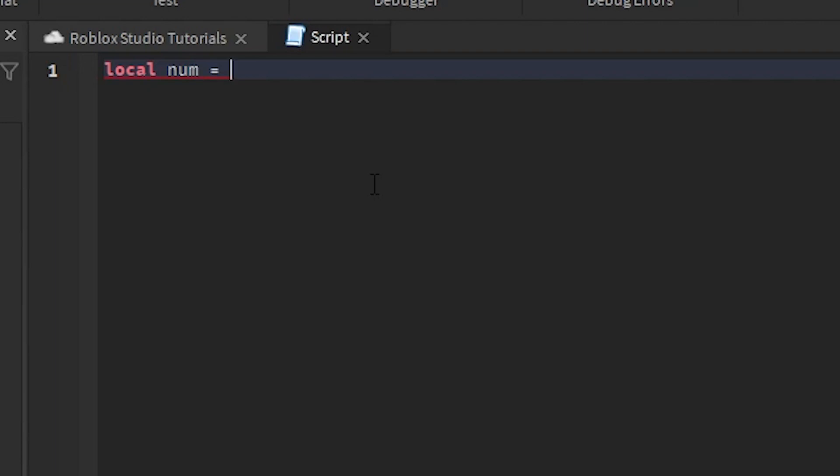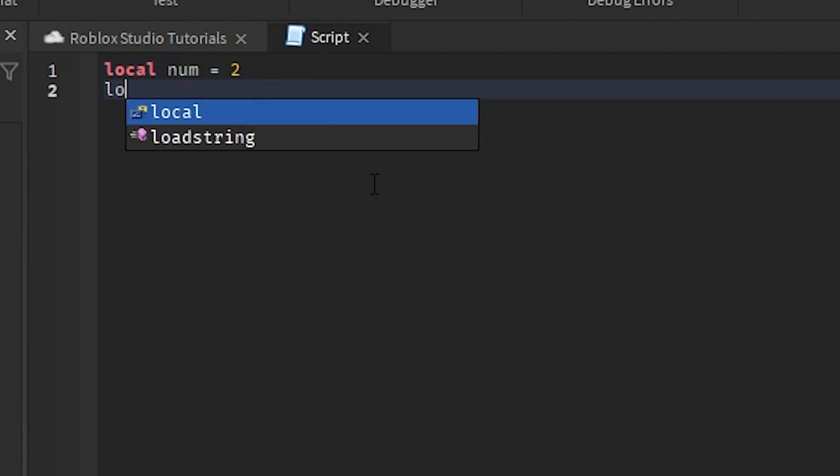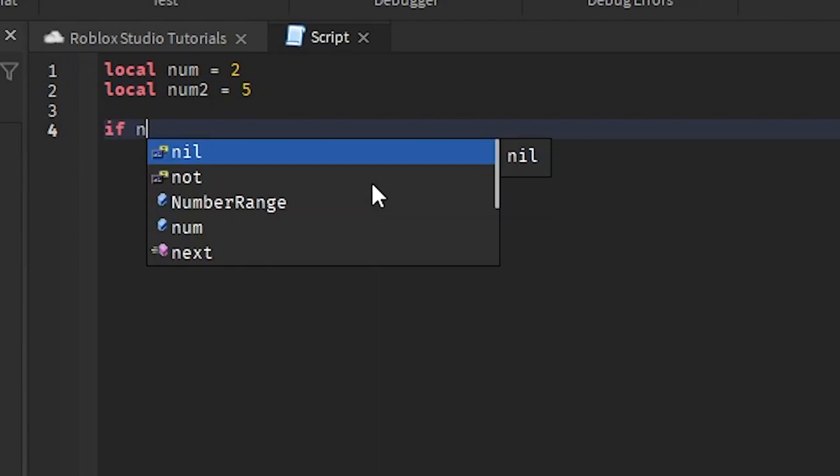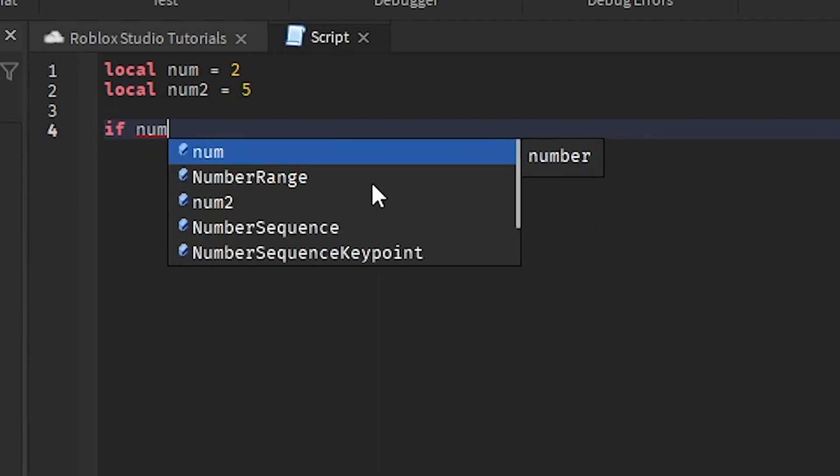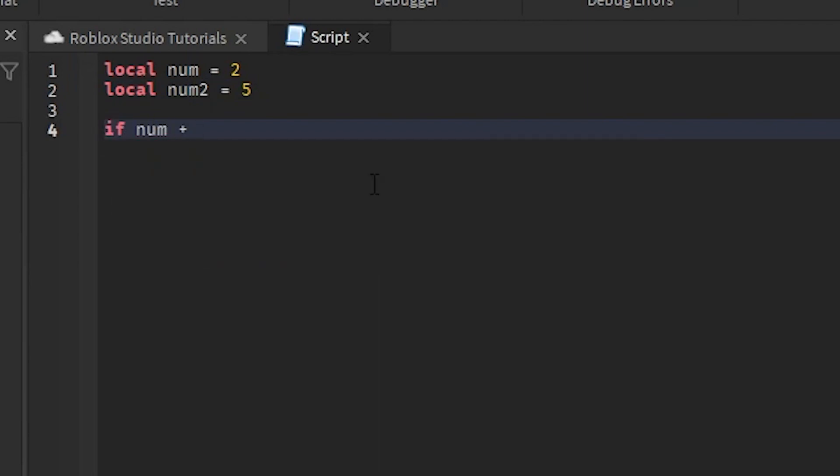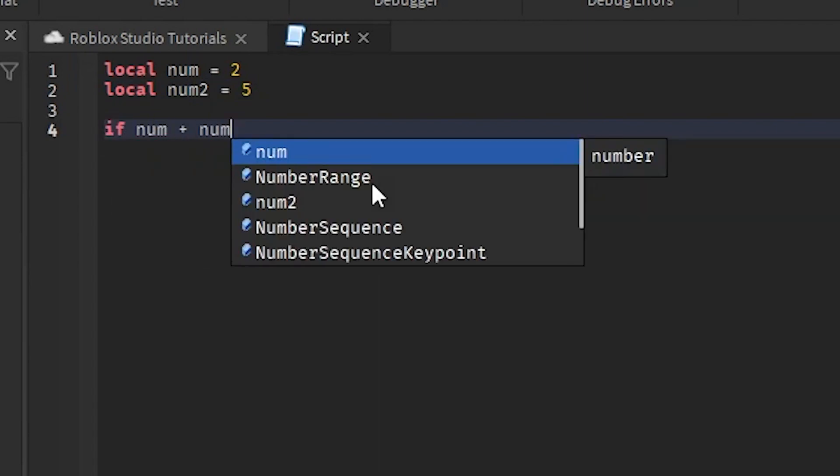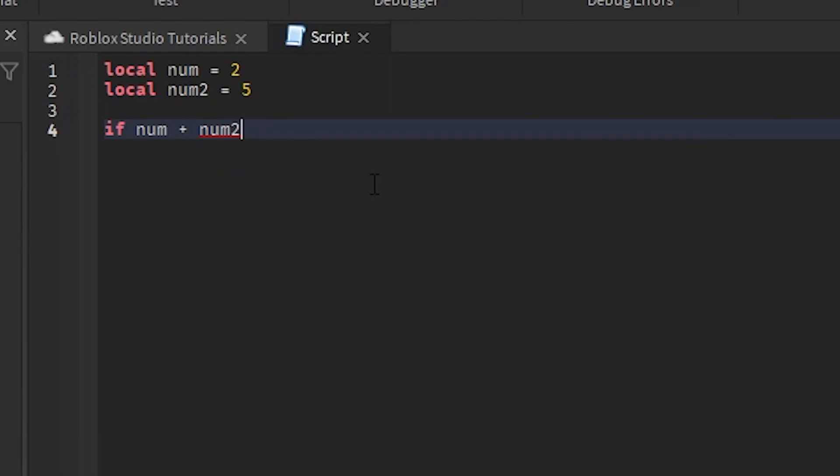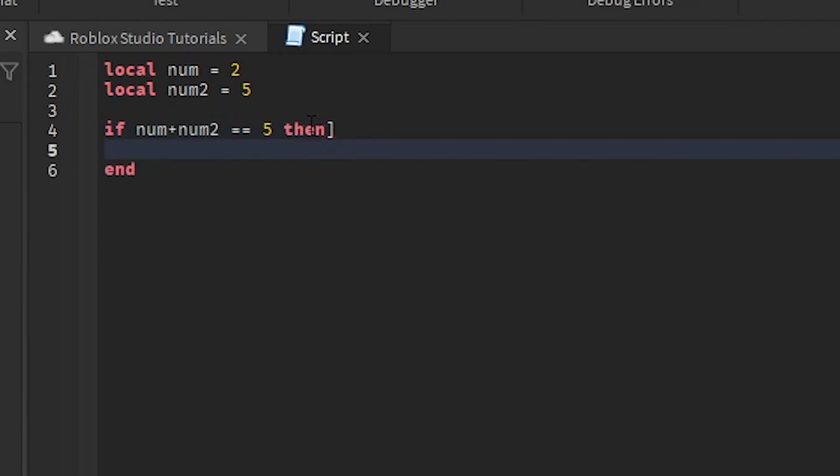We are going to be creating a variable. Let's just do local num equals one and then local num2 equals one. So if num plus num2, and then you could just put equals equals five. We're going to do it like this.